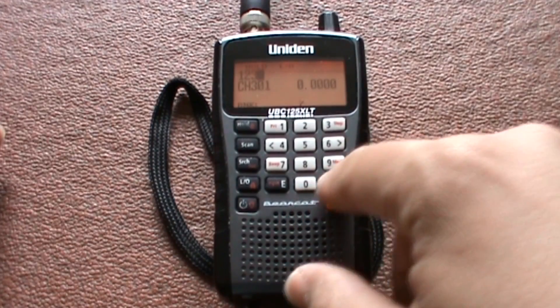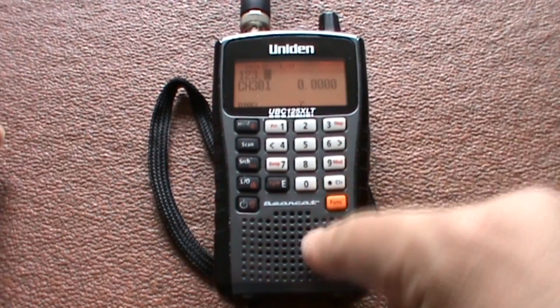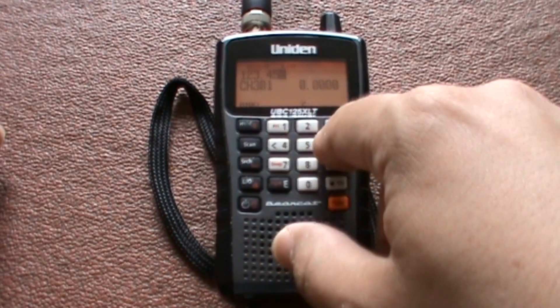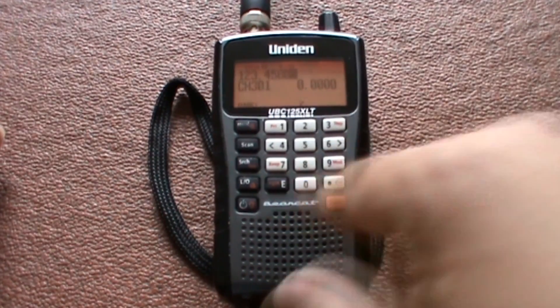So one, two, three, decimal, nine, six, zero.